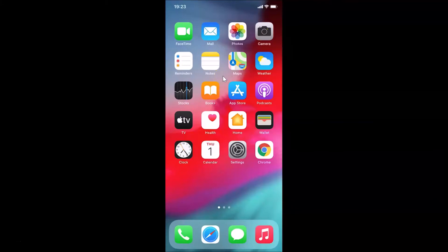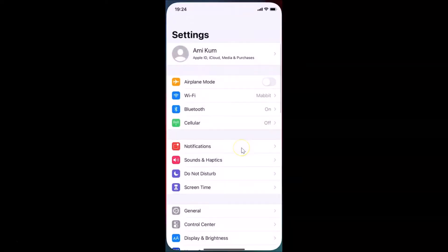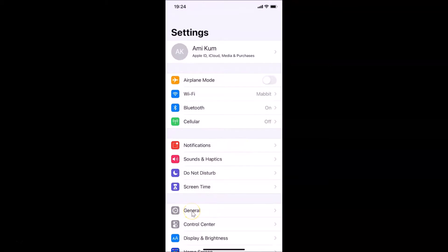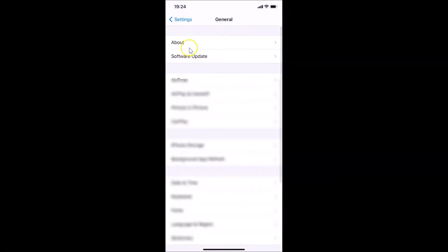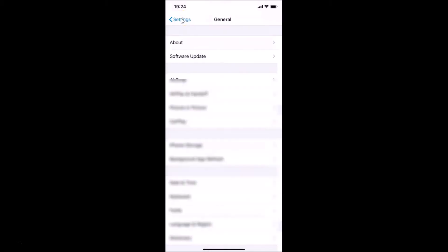Hi guys, in this tutorial I'm going to show you how to add a weather widget to the home screen on iPhone running iOS version 14.0.1. This is my iPhone device. Let me open the Settings app, tap on General, then tap on About. You can see here I have software version iOS 14.0.1 installed on this iPhone XR.